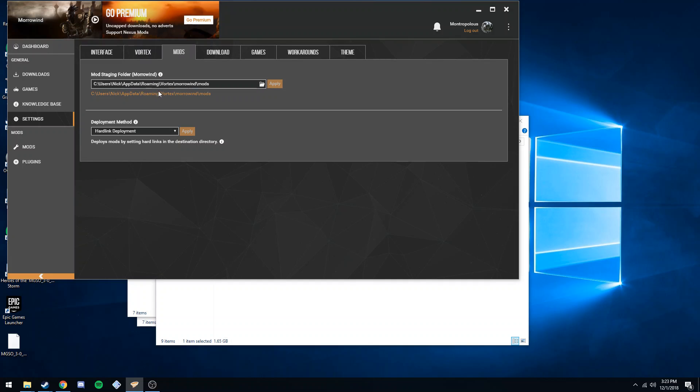Now this directory will change per game, so right now it's on Morrowind. Also, AppData is hidden by default on Windows, so it's always annoying to get there. I don't know why developers put that as default.